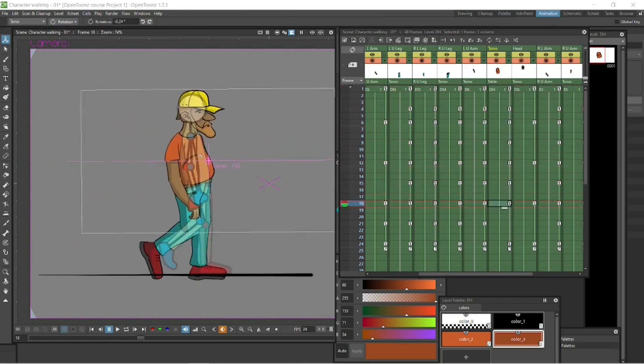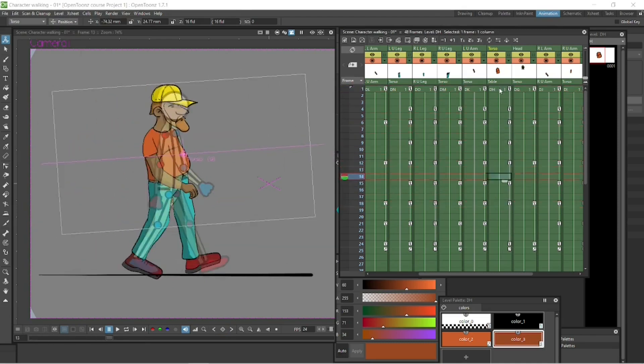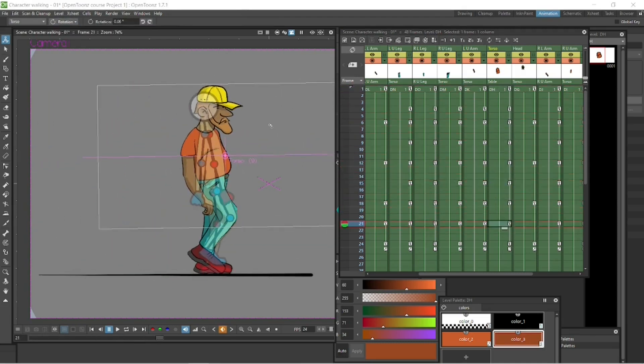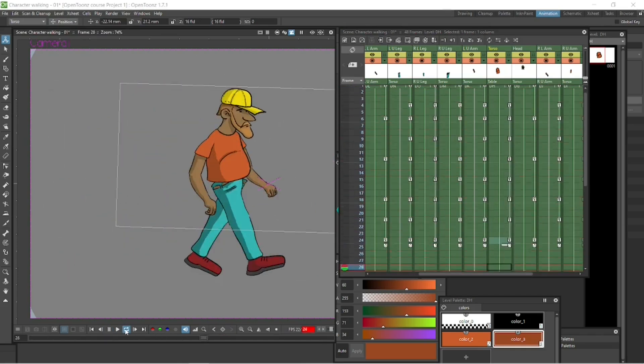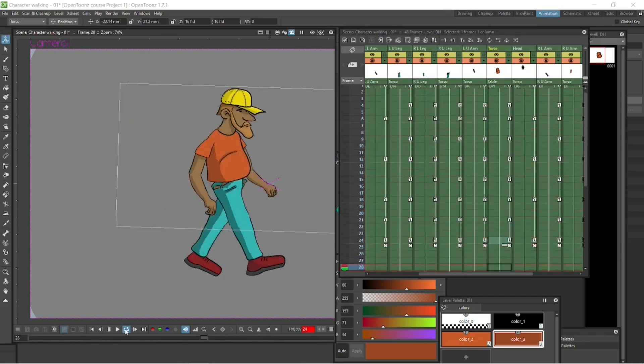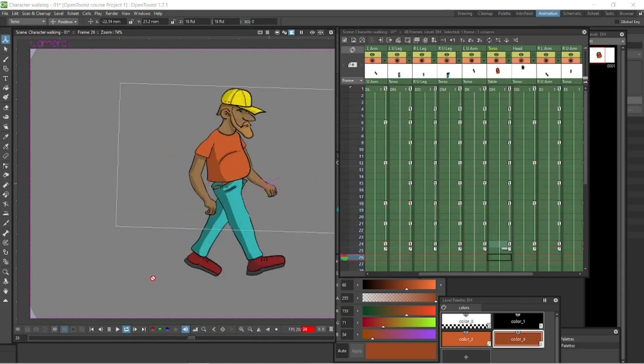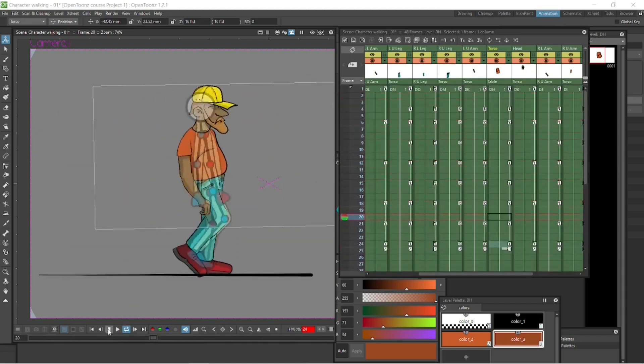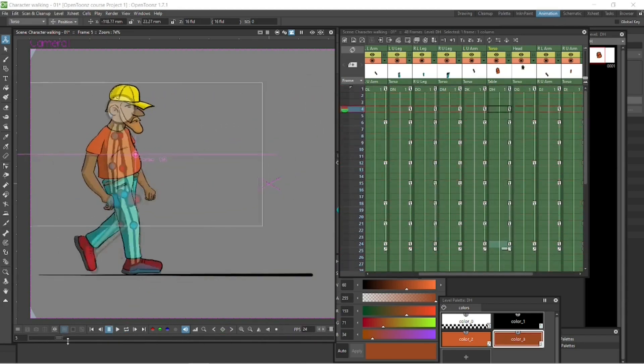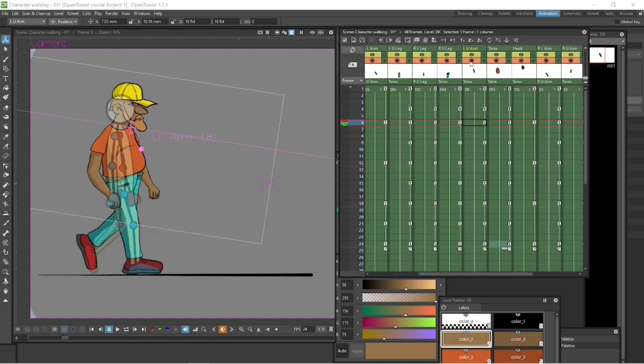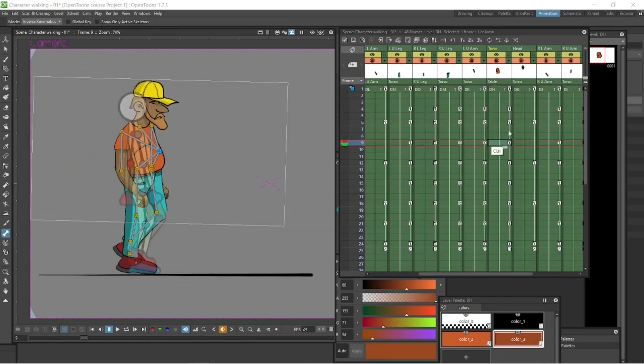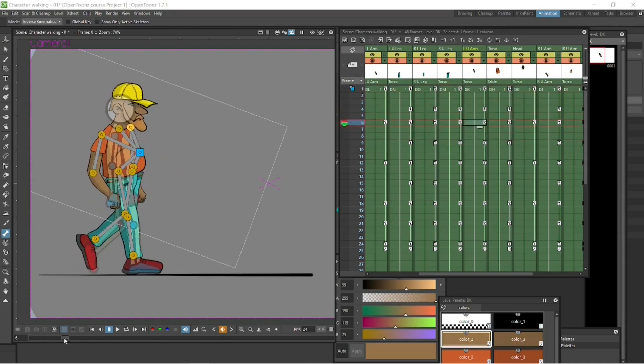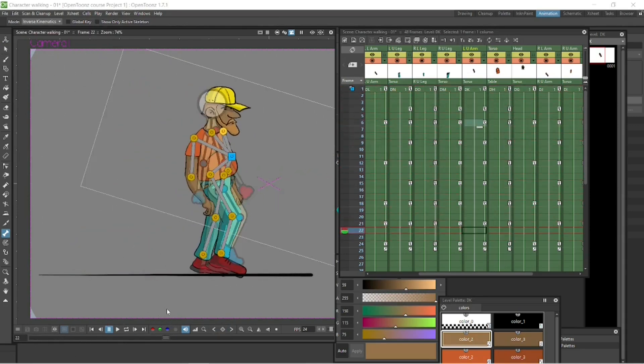Then we can position this guy, put in a bit of rotation because his body will be rotating as well as he walks. With the torso selected, we can position him correctly and get his height right. Because as you walk, you'll be bopping up and down. You don't stay on the same plane.